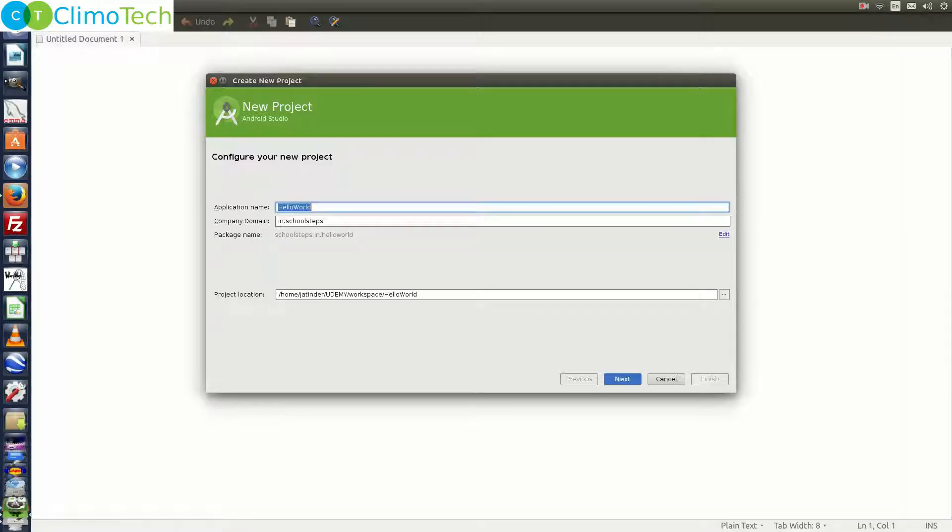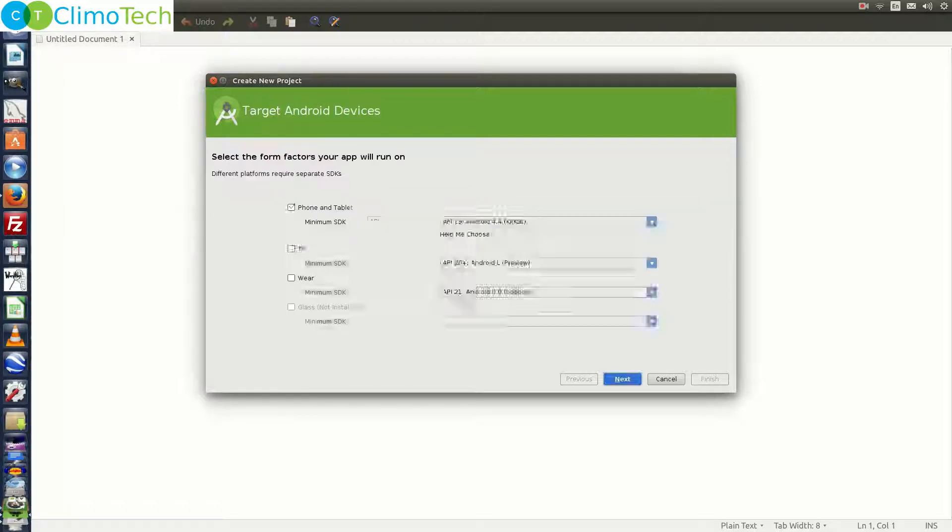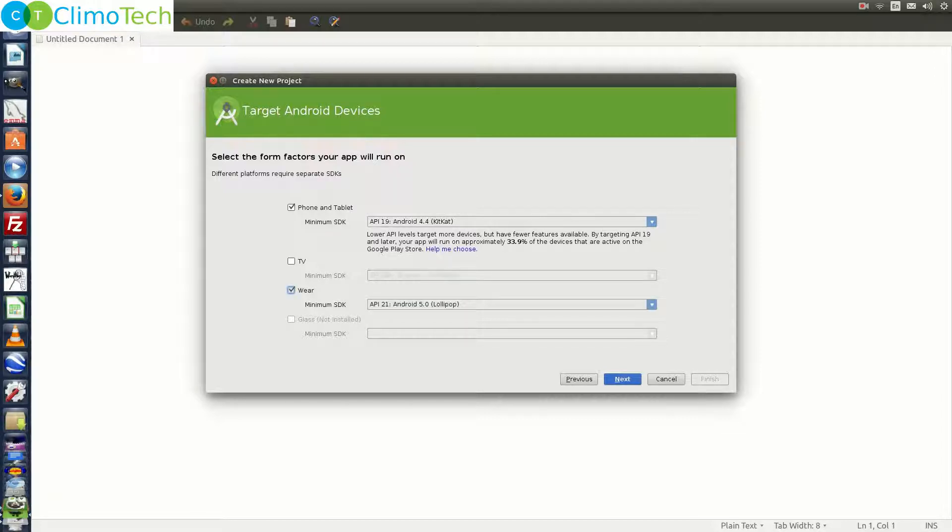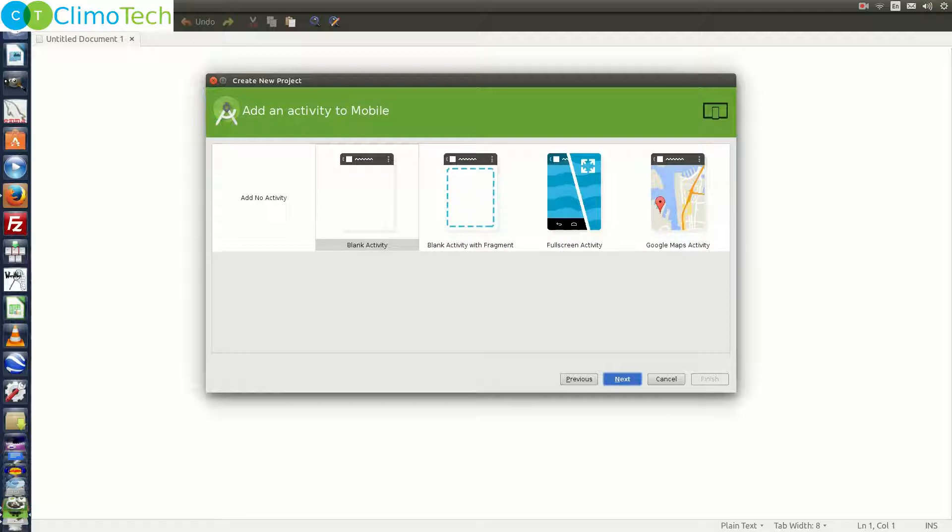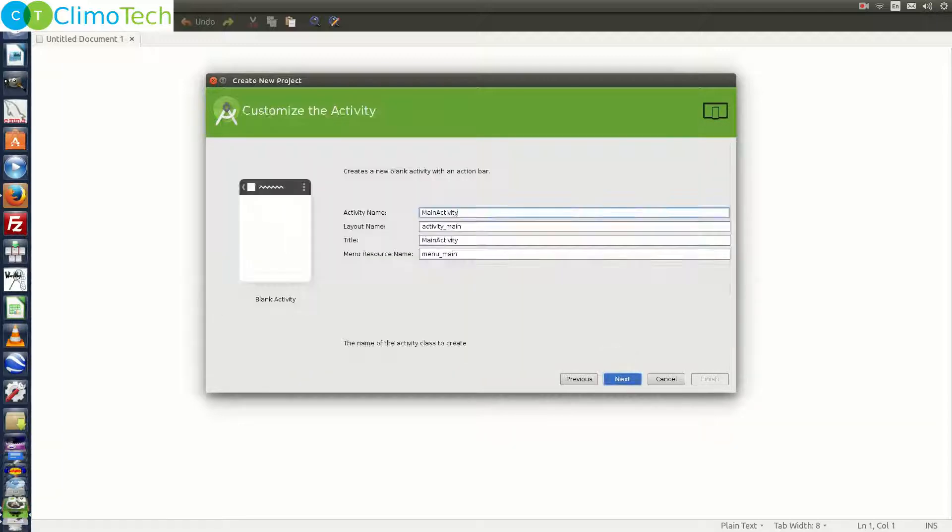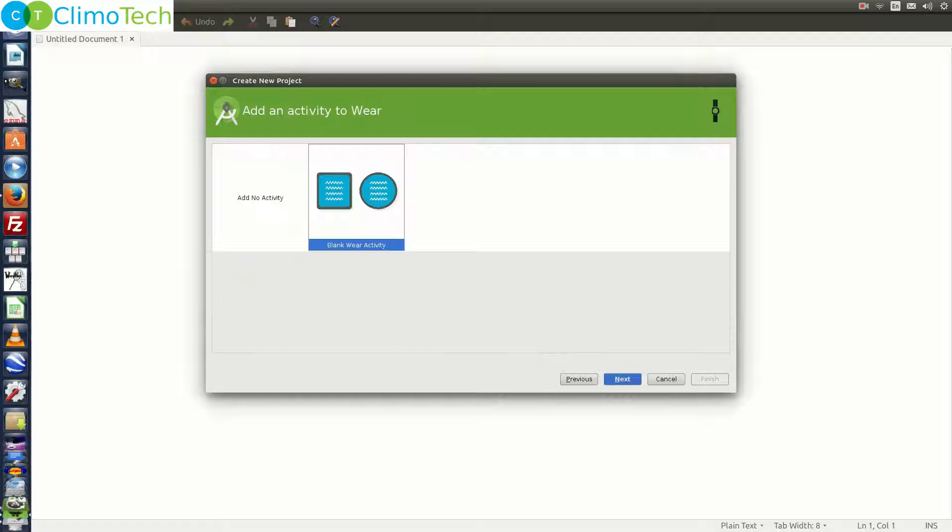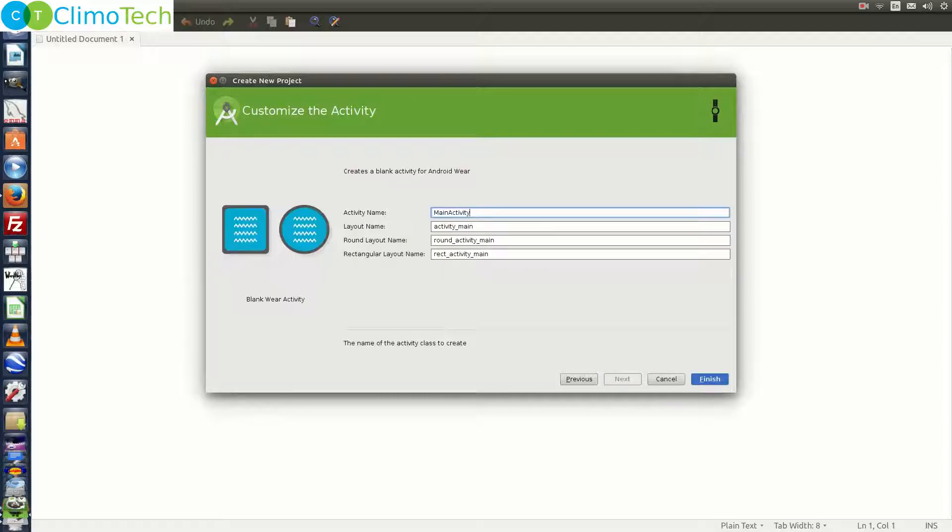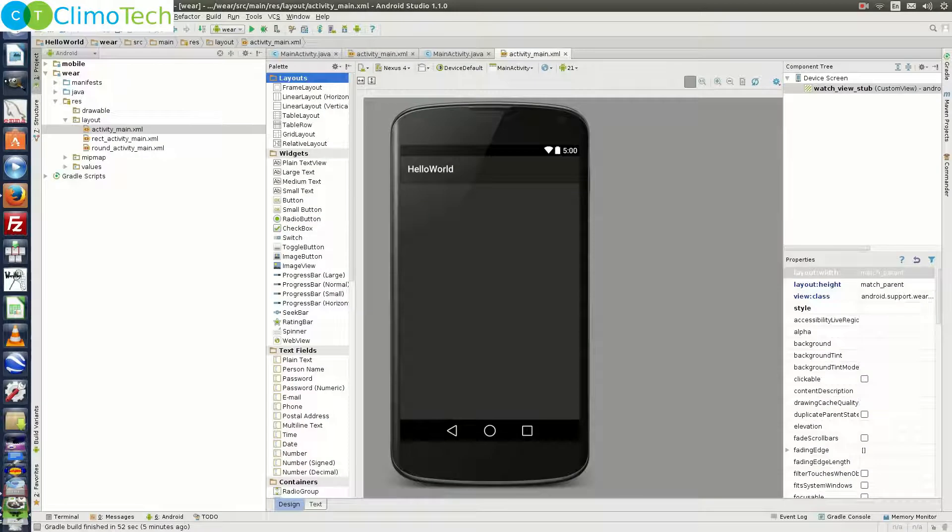Open Android Studio and create a project with the name Hello World. Click next. Choose phone and tablet as well as wear from here. Click next. Choose blank activity. Let it remain same. Choose blank wear activity. Click next. Let it remain same and click finish. It will create a project for you.